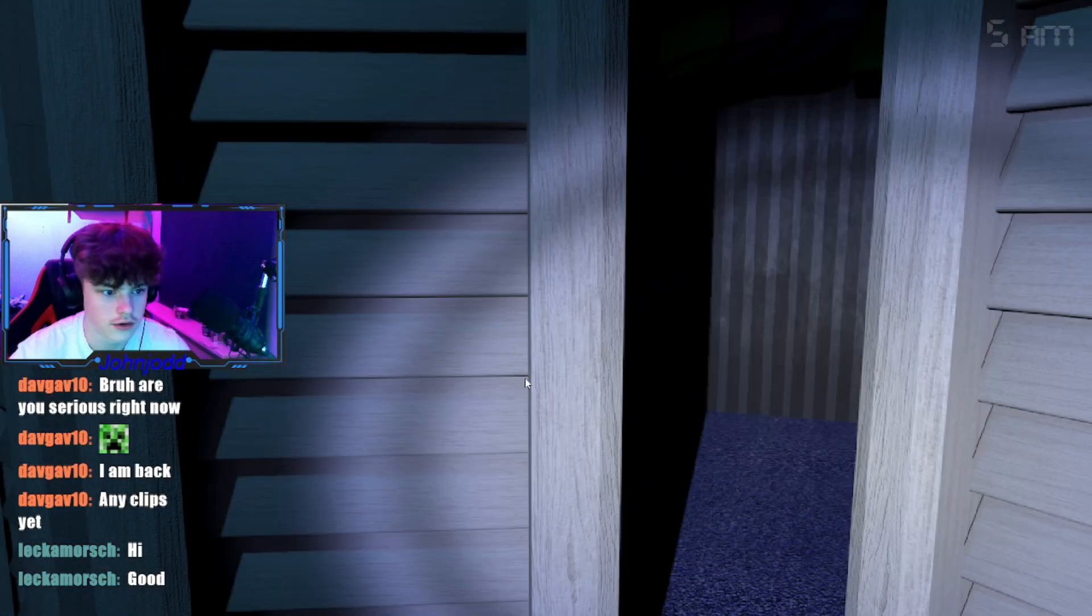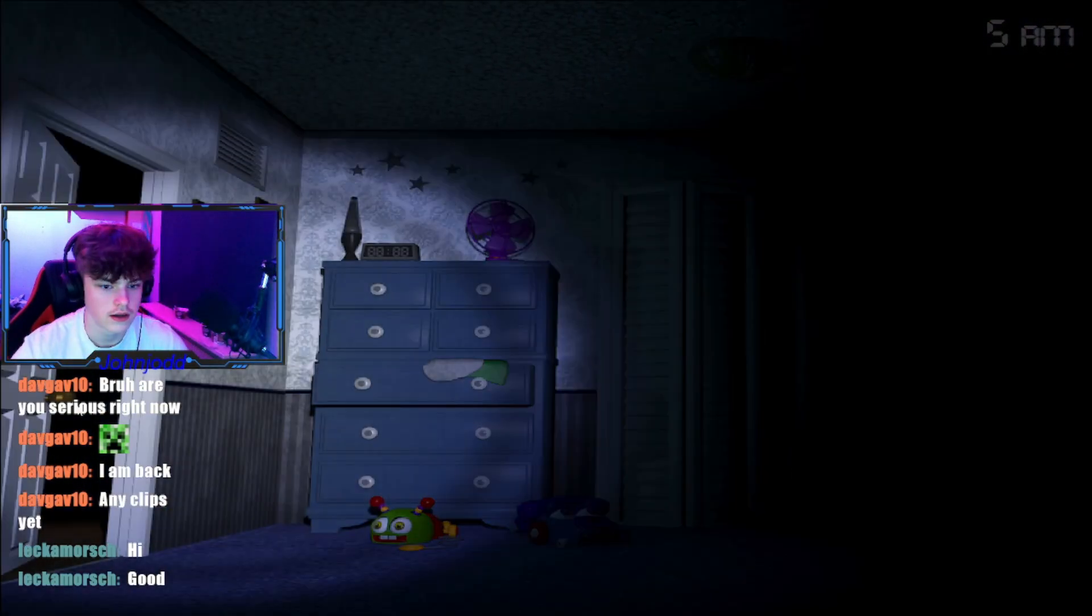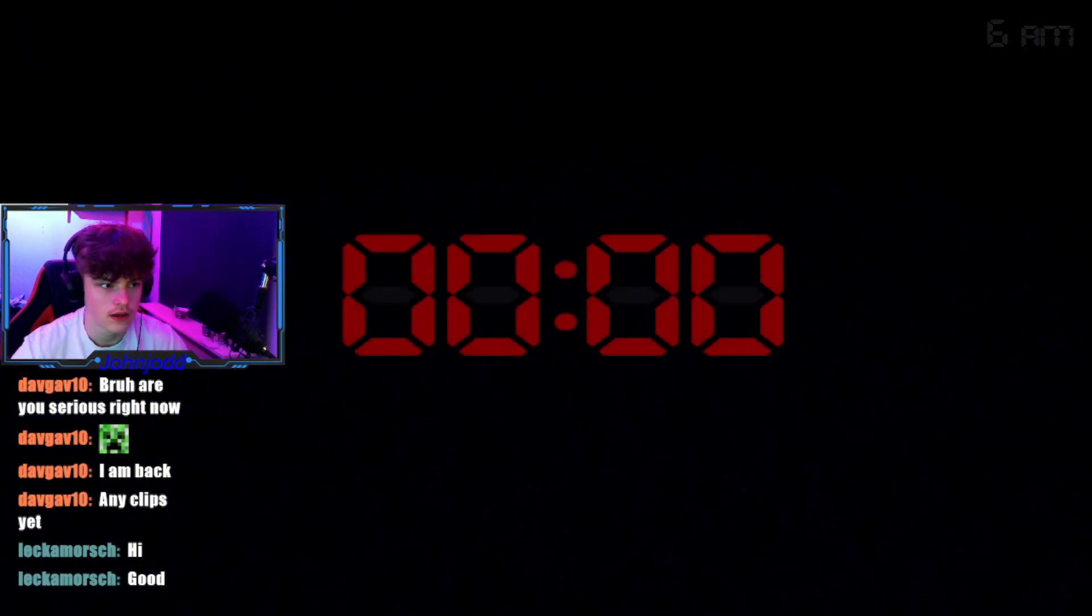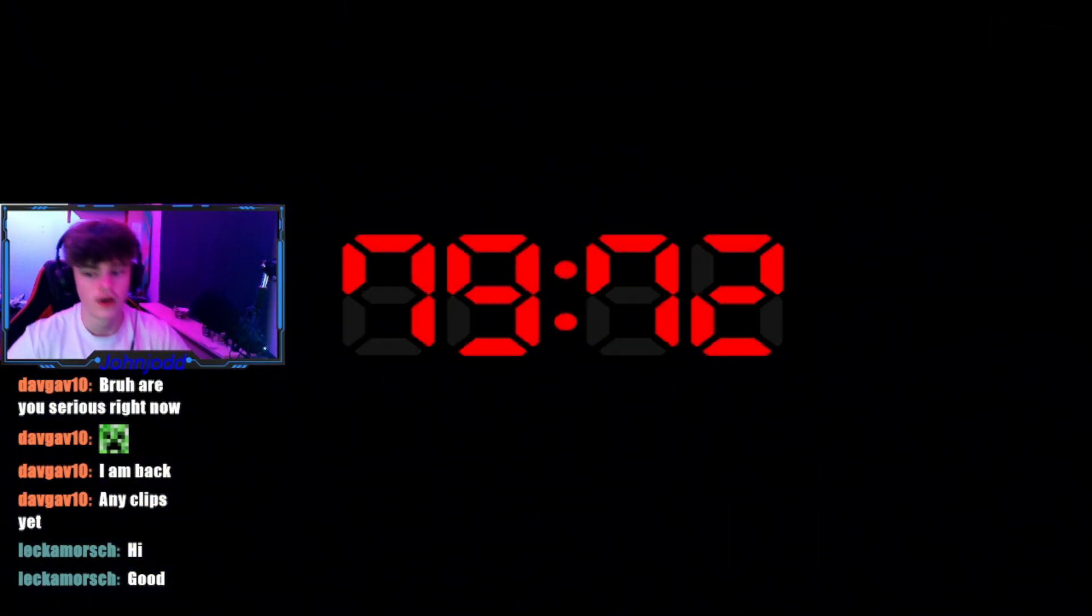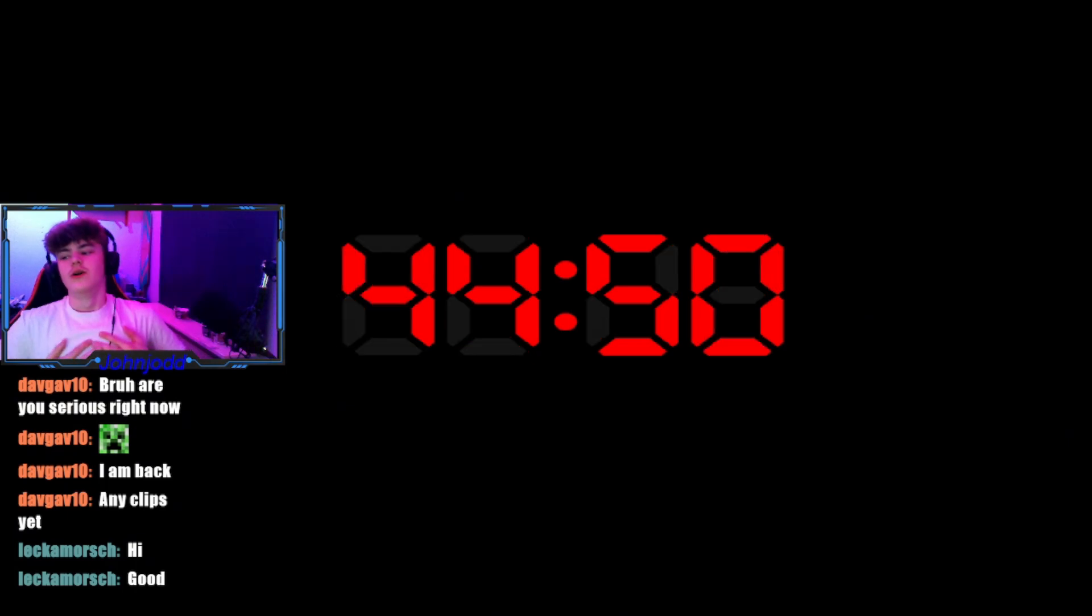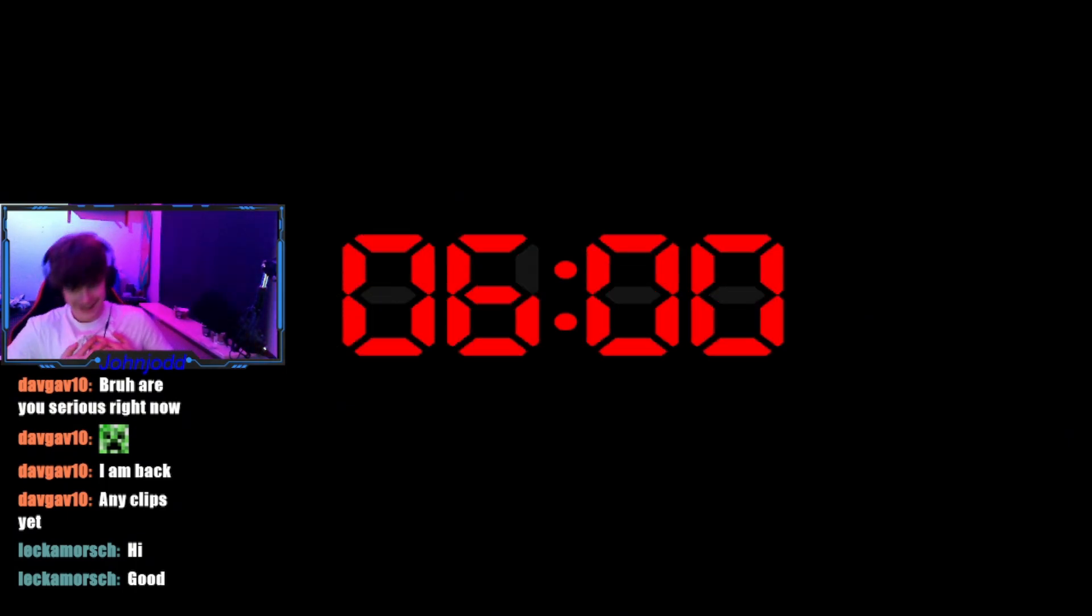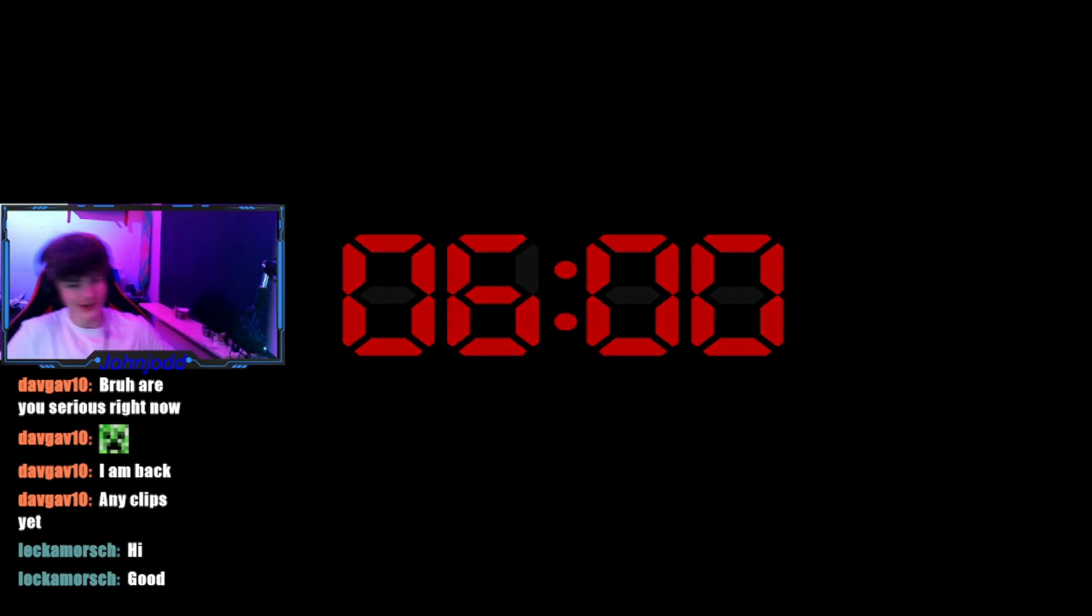I'm so close. Alright, I made it. Bro, I don't understand bro. How did I lose?